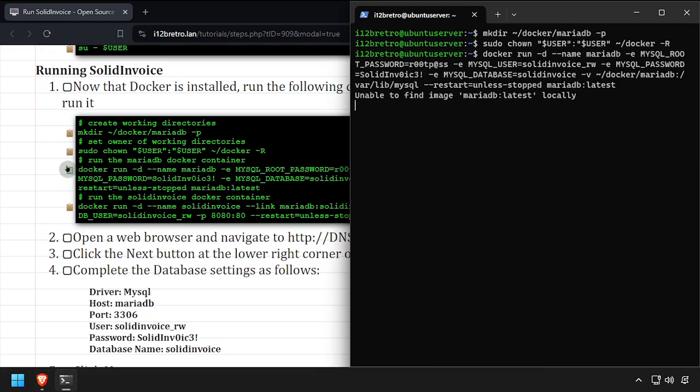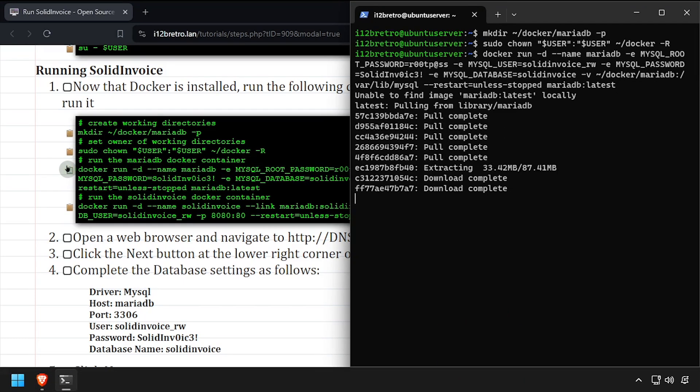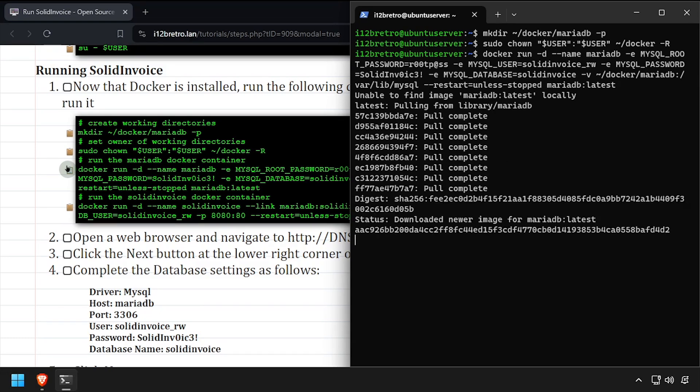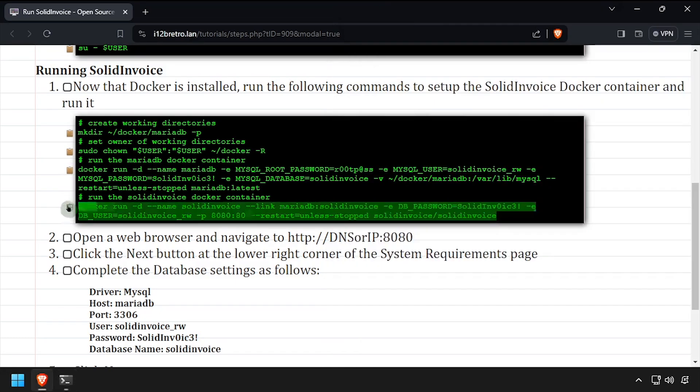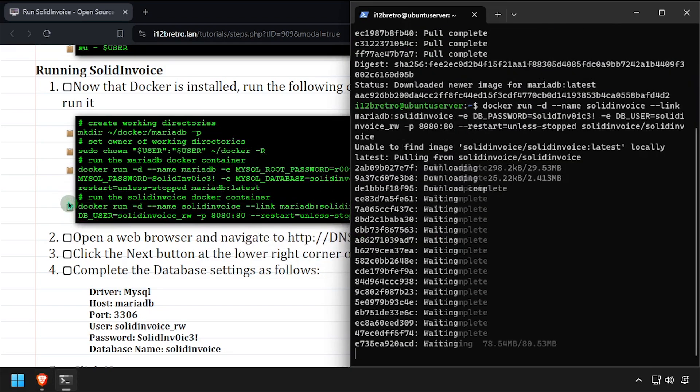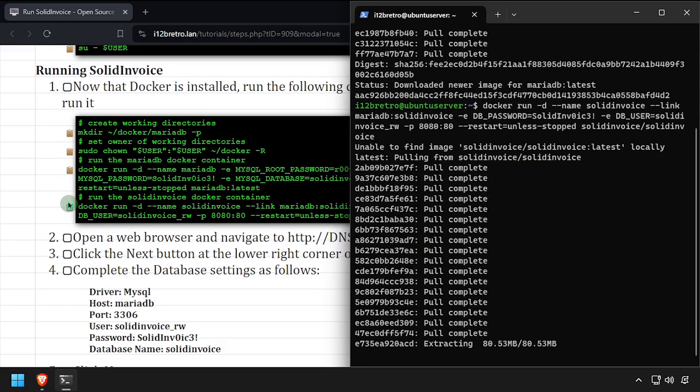Now using docker run, we'll create a MariaDB container, followed by a second docker run command to create the SolidInvoice container.